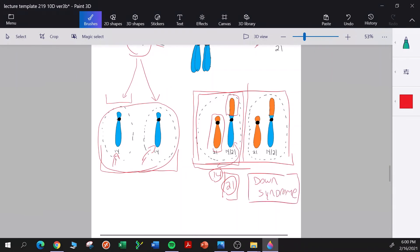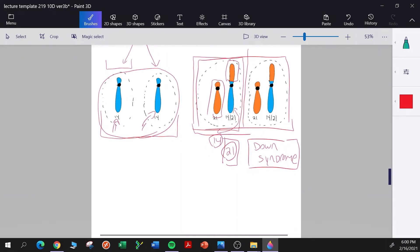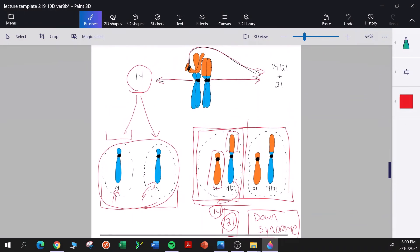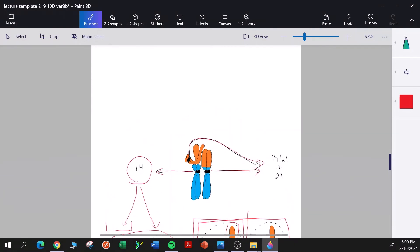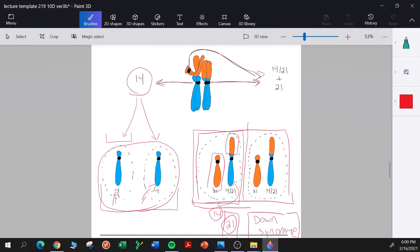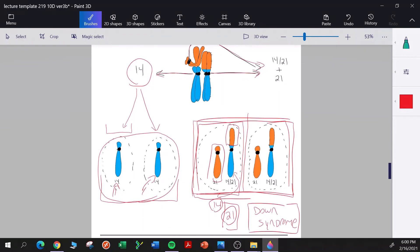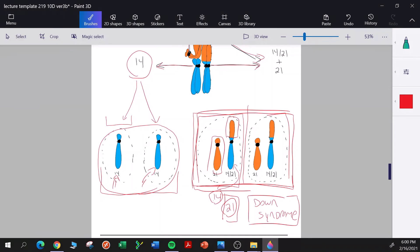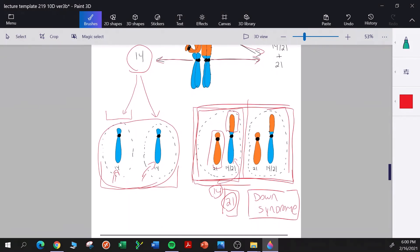That's essentially how familial Down syndrome works — translocation carriers form gametes that, when used in fertilization, can produce a zygote with an extra copy of chromosome 21 sequences, and that is the basis of Down syndrome.